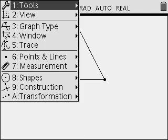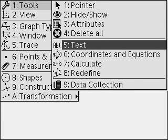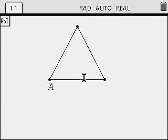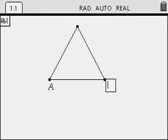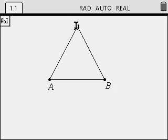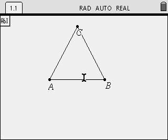Had I planned ahead, I would have labeled my points as I had proceeded through the construction. To do that now, we will go Menu, 1 for Tools, 5 to choose the Text tool. Move the cursor over one point. Press Enter and Enter. The name of that point, we will label ours A. This one will be labeled B. And the remaining point at the top will be labeled C.